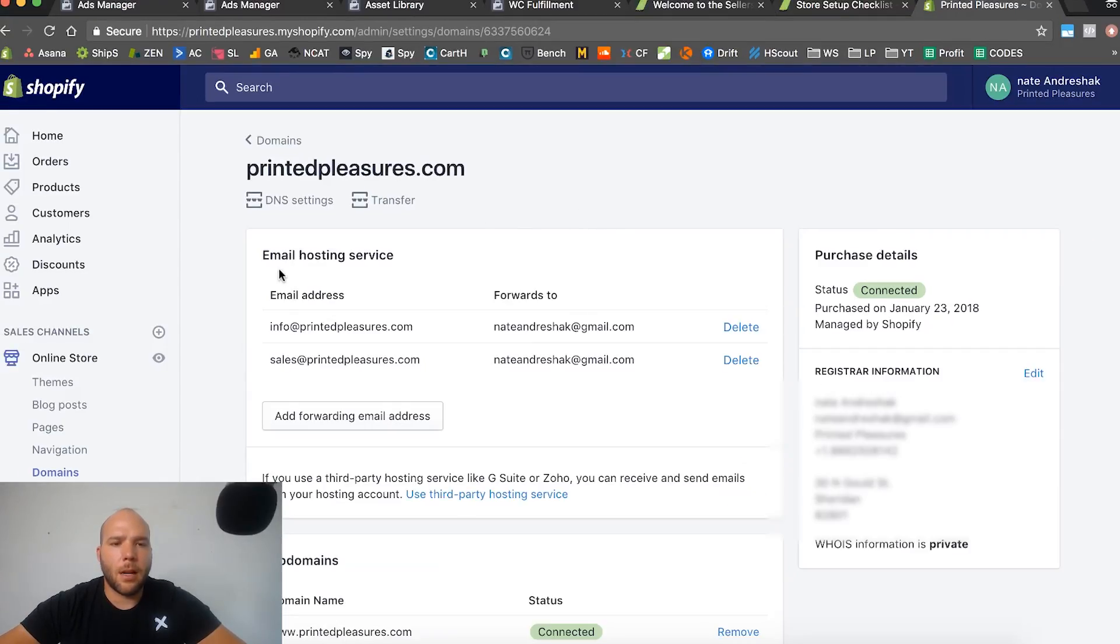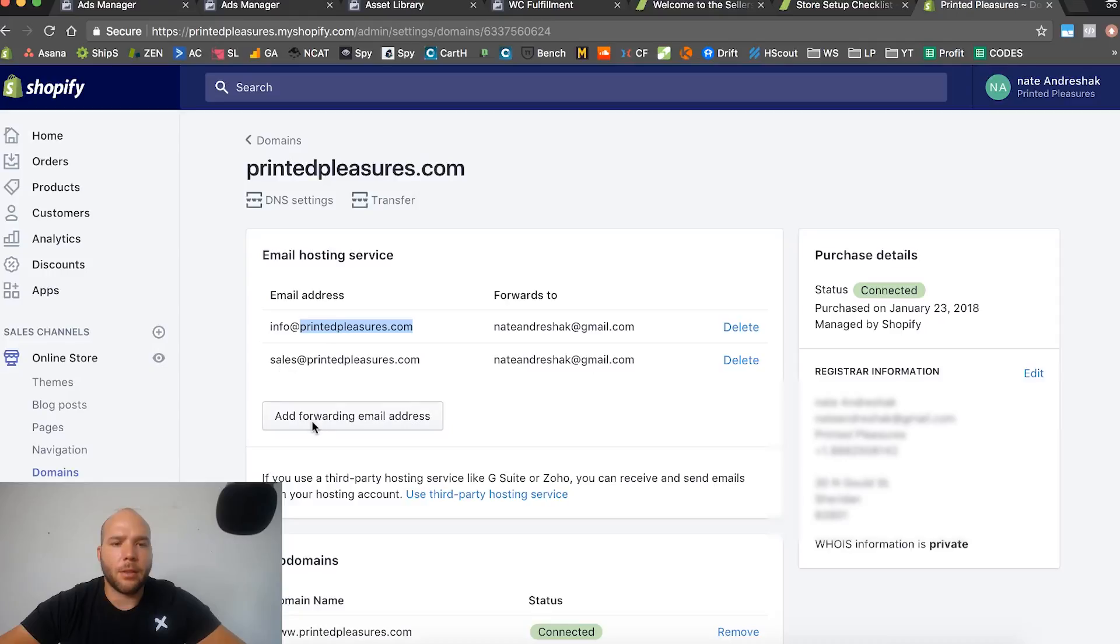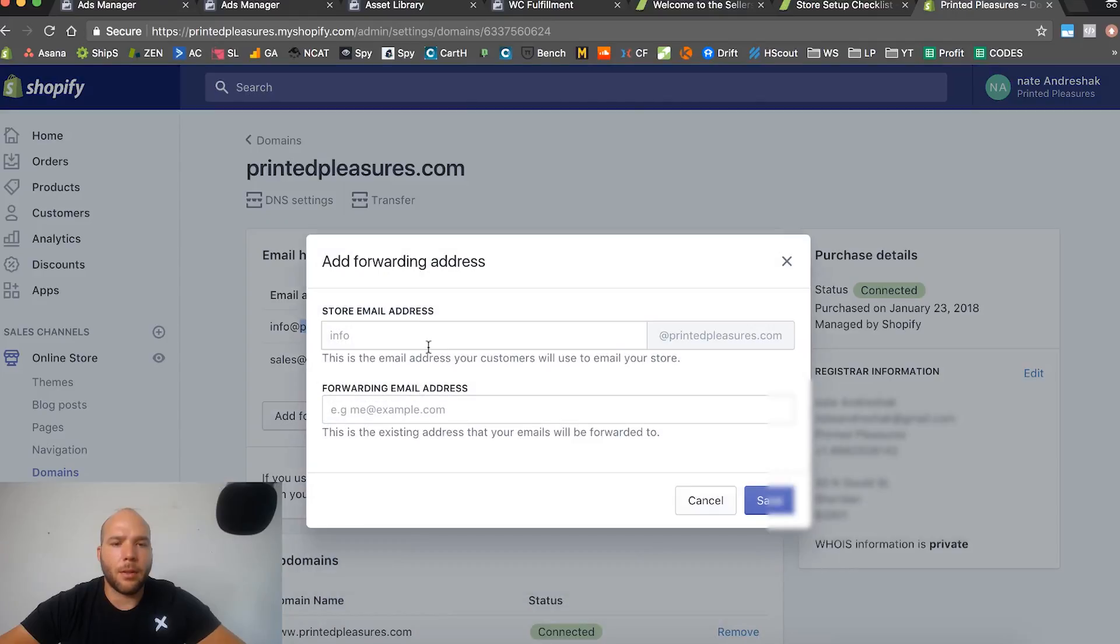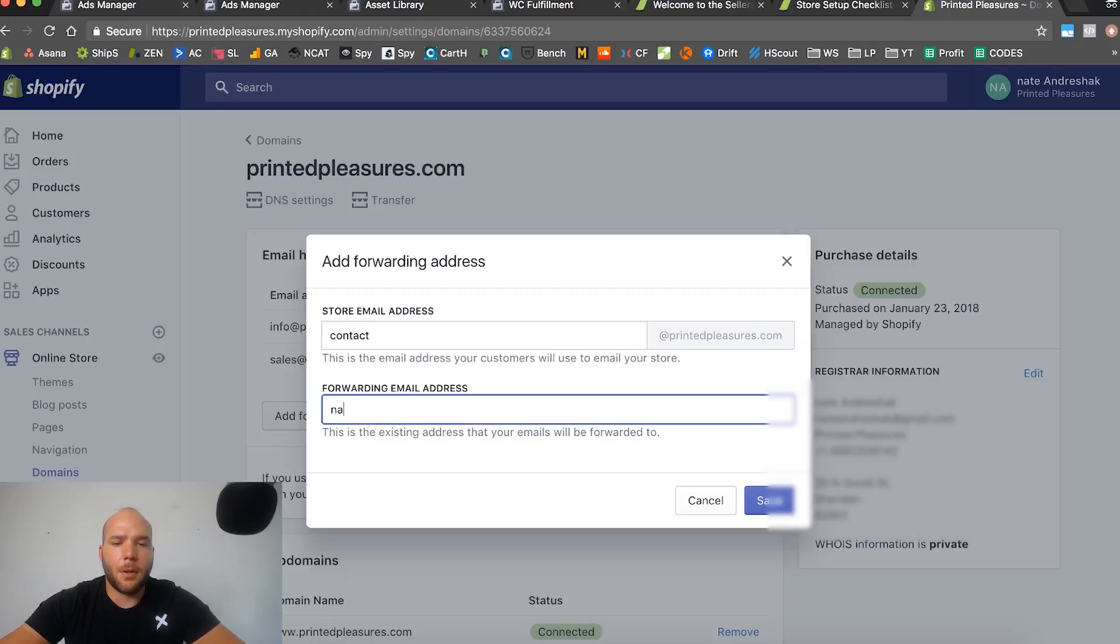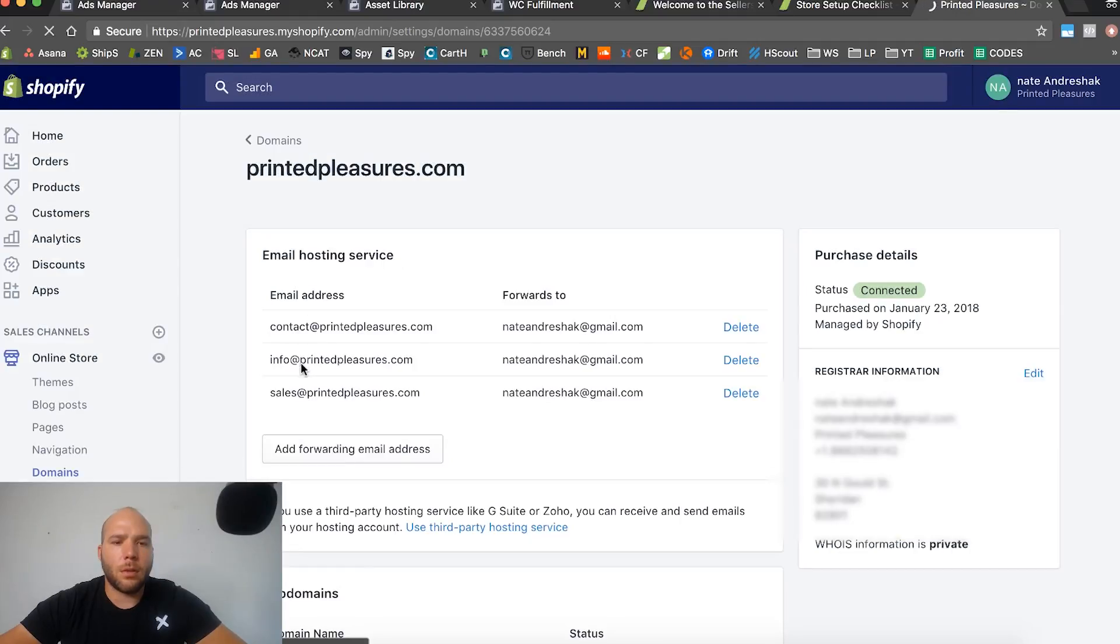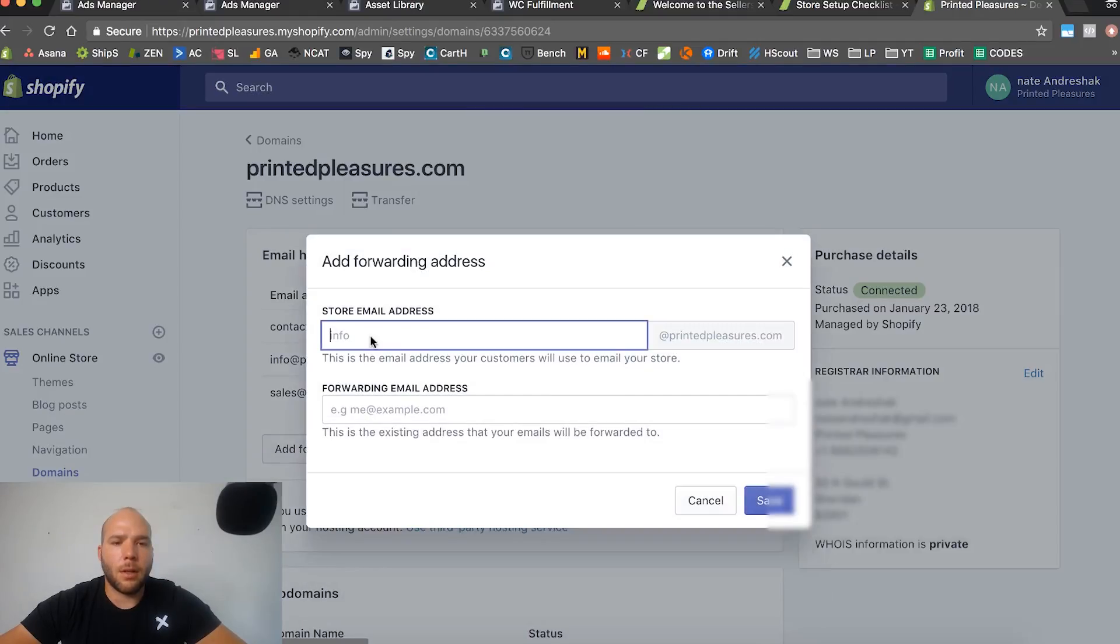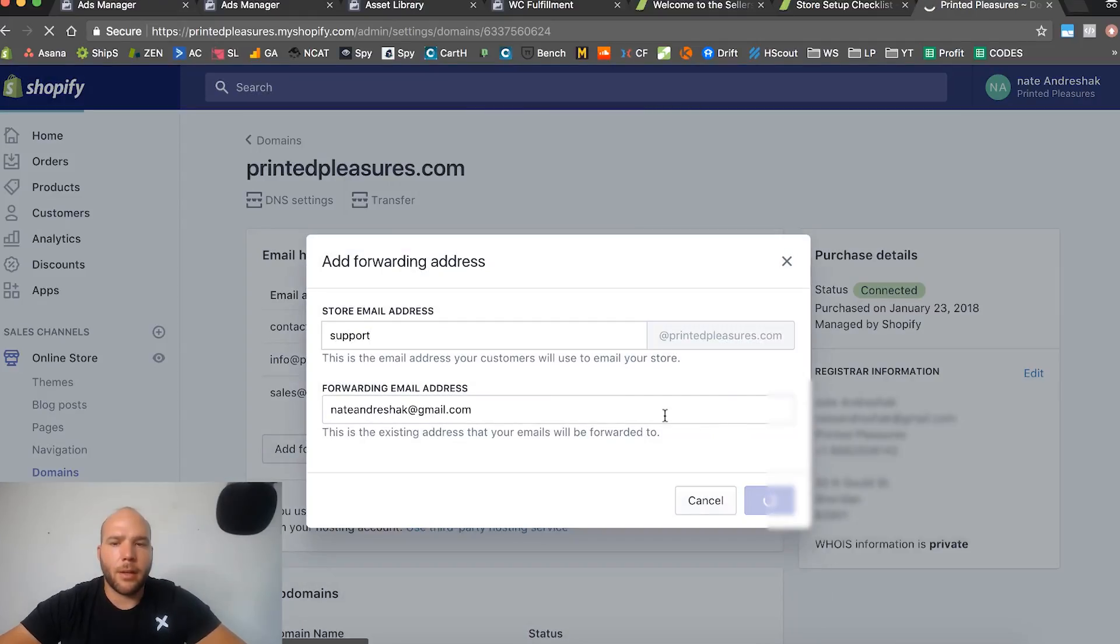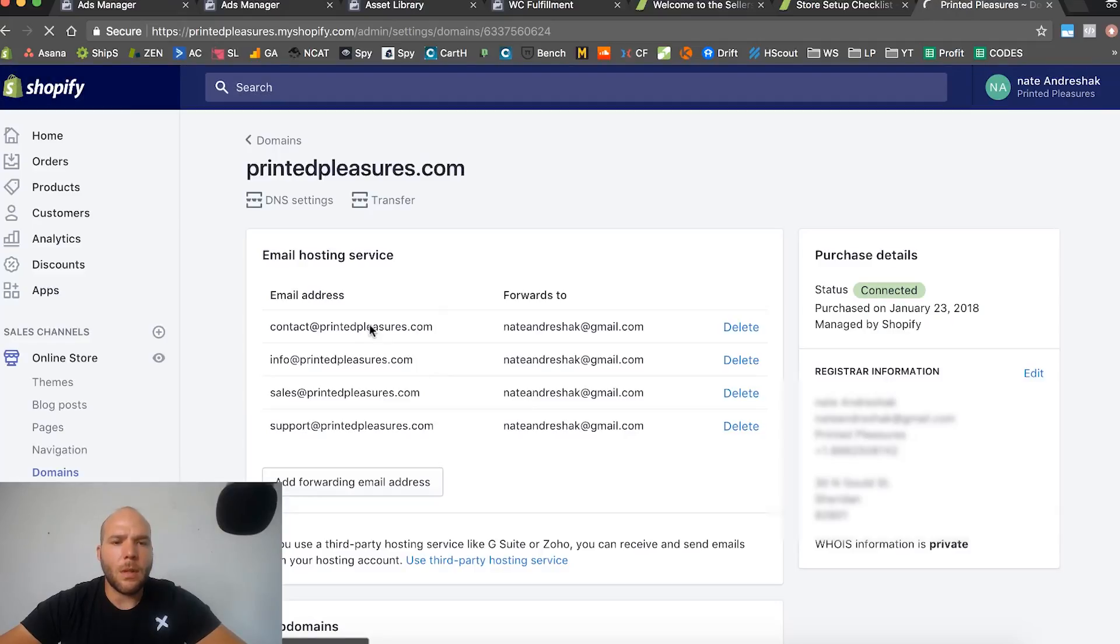It's going to set up some forwarding email. I just bought this domain and you can set up some forwarders. If you wanted to have info@printedpleasures.com, you can add another one. I want contact@printedpleasures.com and I'm going to forward that to my personal email. Then I'm going to do support. Now we have four email addresses with the custom domain printedpleasures.com and those are being forwarded to my email.